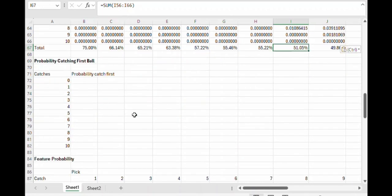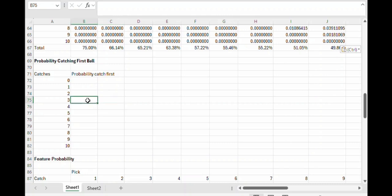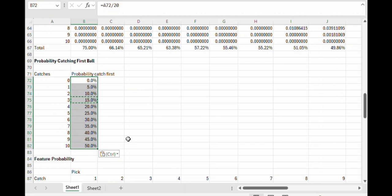Next let's work on the probability that the bonus feature is going to help us. So what is the probability that the player catches that first ball? Well, it's going to depend on the number of catches the player gets in the first place. For example, if the player catches three, the probability that that first ball drawn is a catch is going to be three divided by 20. We can copy and paste that formula down. It's really quite simple.